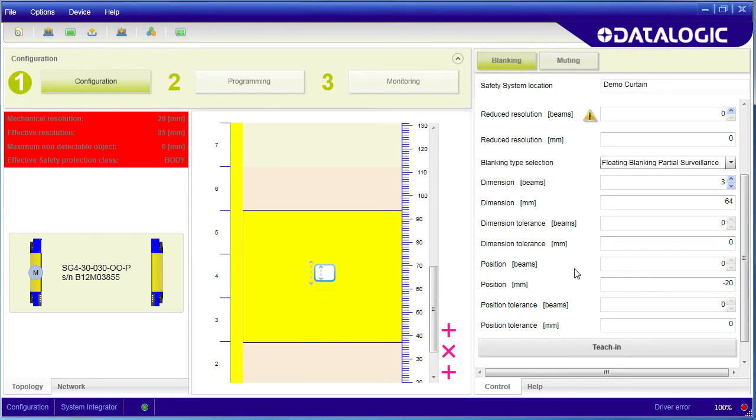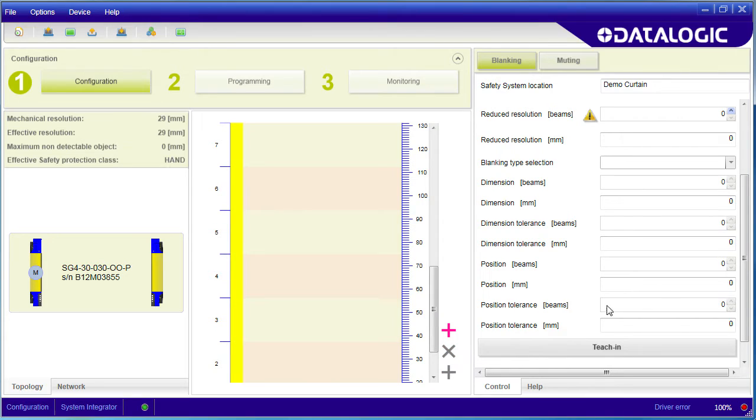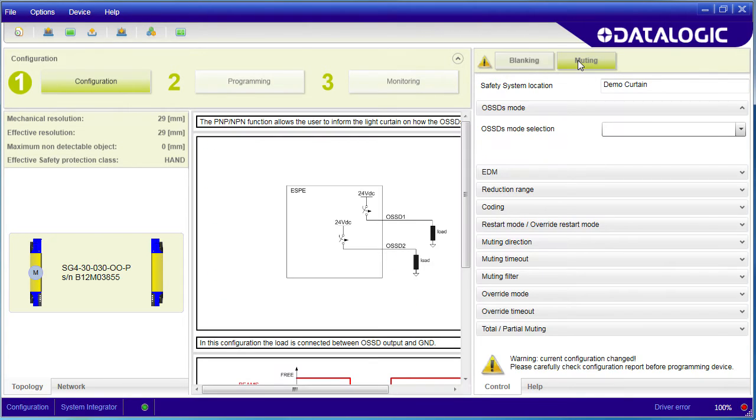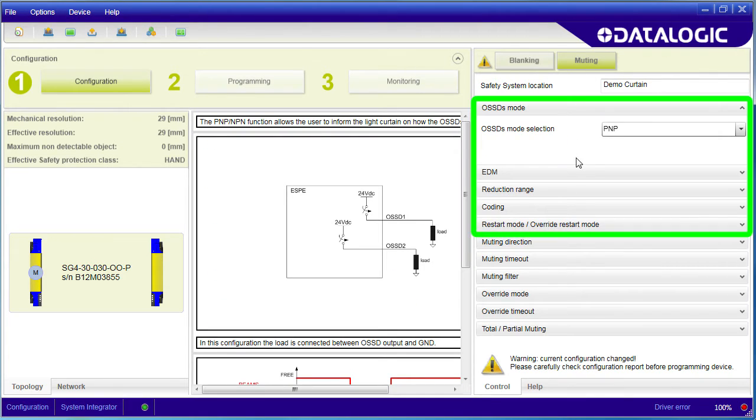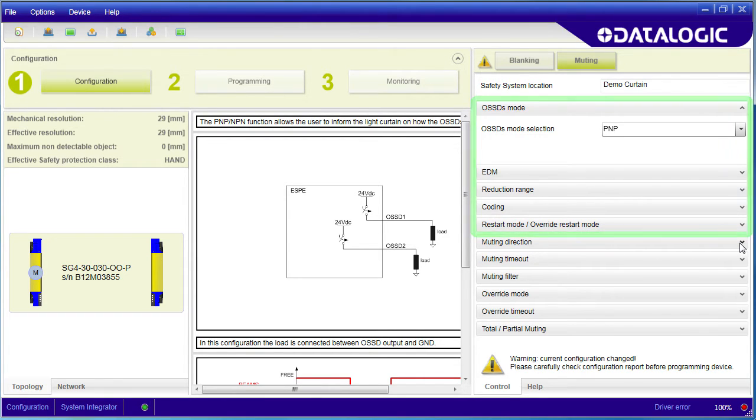I am going to remove the blanking we did in the last video and then flip over to muting just to keep things simple. The first five items here are the exact same ones we did in part 1 so we are not going to repeat those here.